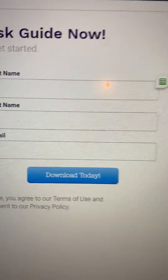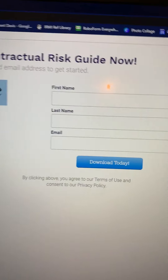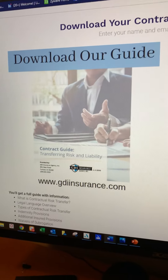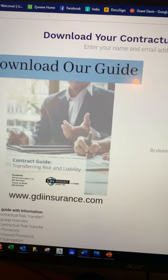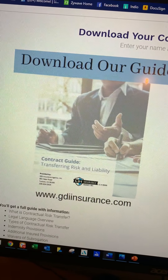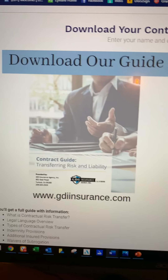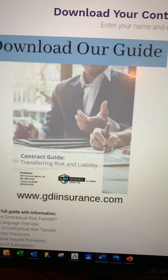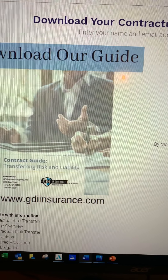We're not even asking for a phone number. We're just going to give you some information every time we blog something that pertains to what you asked for — we'll send you a link. And our blogs have a direct link to this contractual transfer guide. Why not take advantage of it?